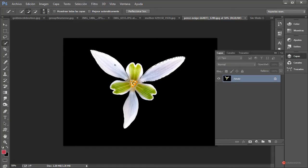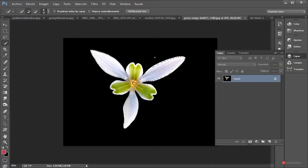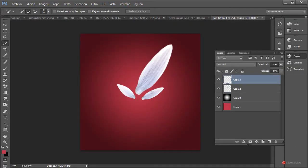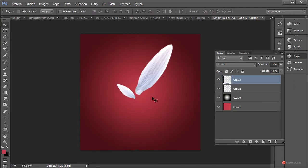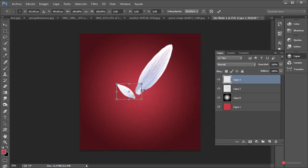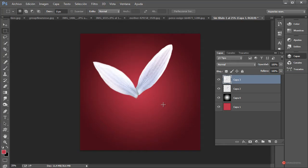Vamos a utilizar otro de los elementos para introducir variedad. Volvemos a pulsar Perfeccionar el borde, reducimos el tamaño, suavizado, calar y contraste. Pulsamos en OK, Control+C, volvemos a nuestra imagen, Control+V. Si hay algún sobrante, borramos directamente con la herramienta borrador. A continuación, herramienta Marco rectangular, botón derecho del ratón, Transformación libre y ajustamos de igual forma. Vamos a empezar a realizar duplicados de estos pétalos. Como los pétalos van a estar de fondo, no se van a notar demasiado, así que no es muy relevante.